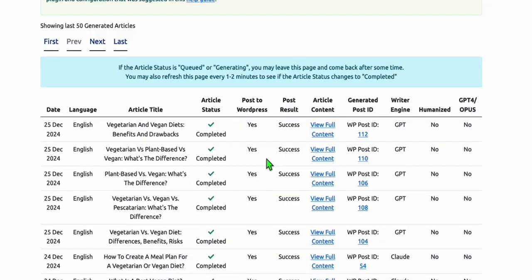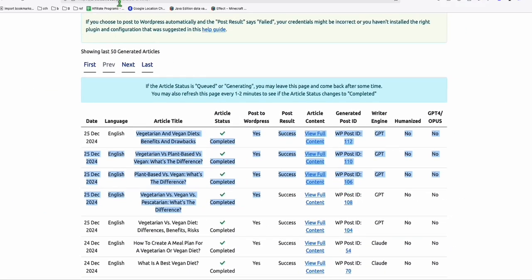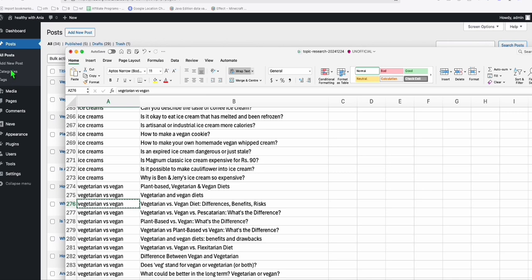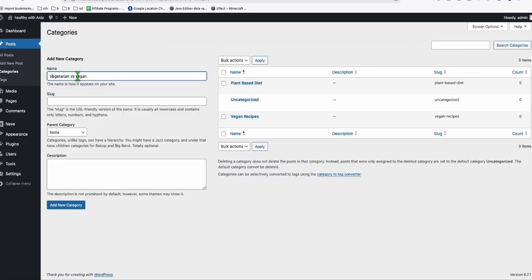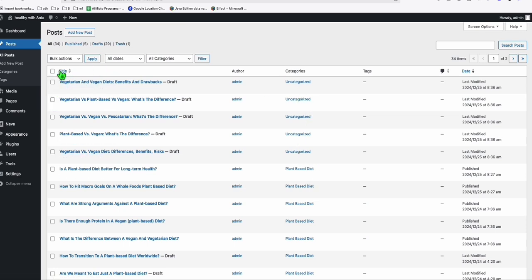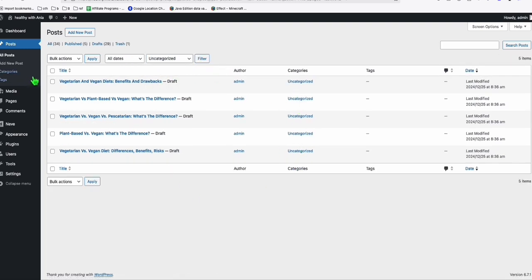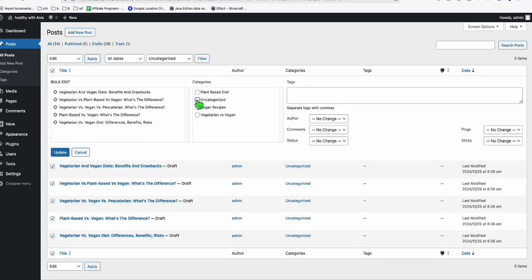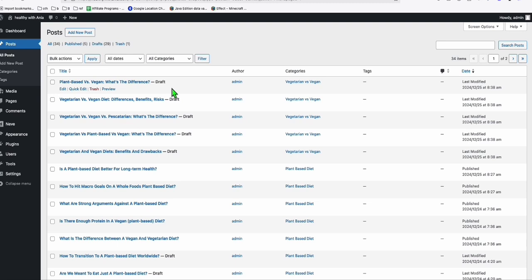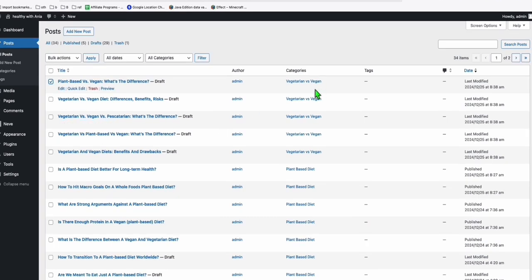Let's wait while the five articles generate. You'll see our five new blog posts have been completed successfully and auto-posted. Go back to the dashboard — here are all five new articles. Since they're uncategorized, let's create a new category: 'Vegetarian vs Vegan'. Go to Posts, select the five uncategorized posts, use Bulk Edit to assign the new category, and click Update. I don't want to publish them all right away because this is an expired domain and we don't want to be penalized by Google — so we'll publish gradually.